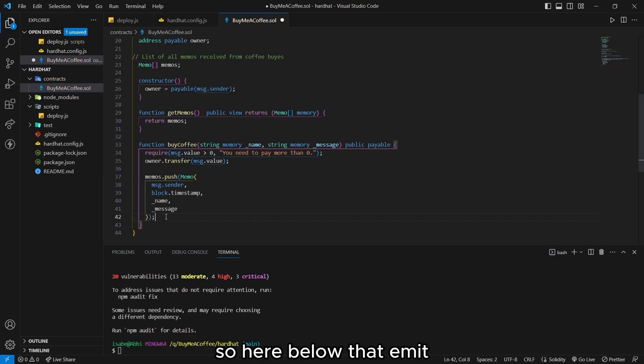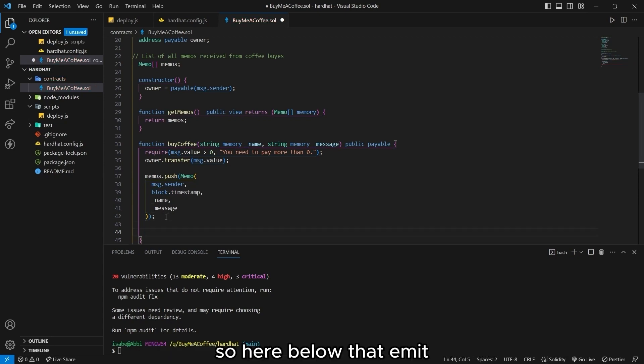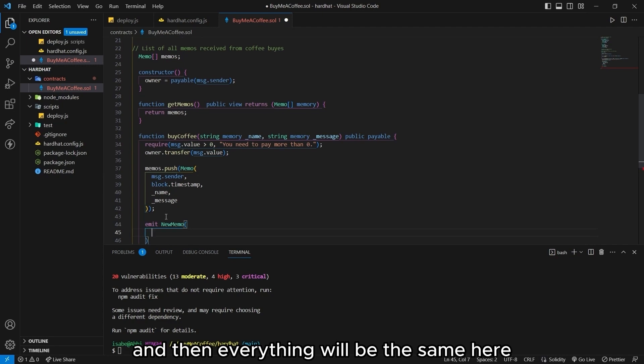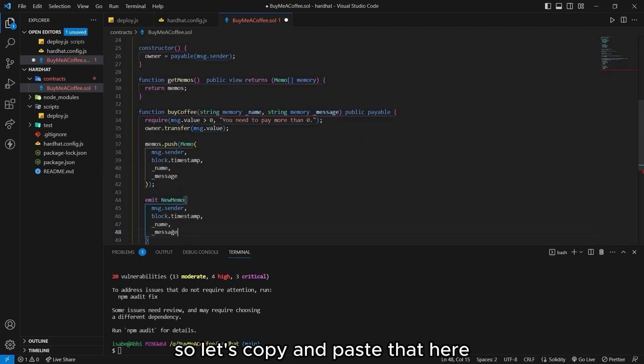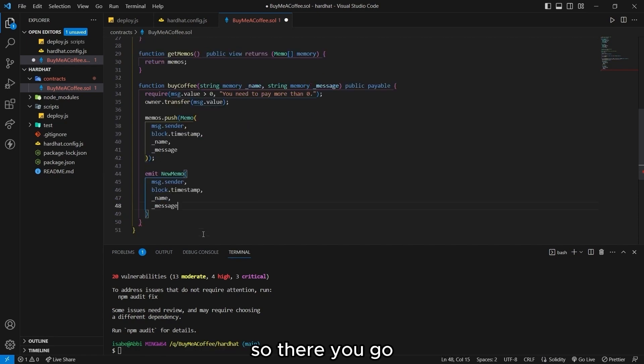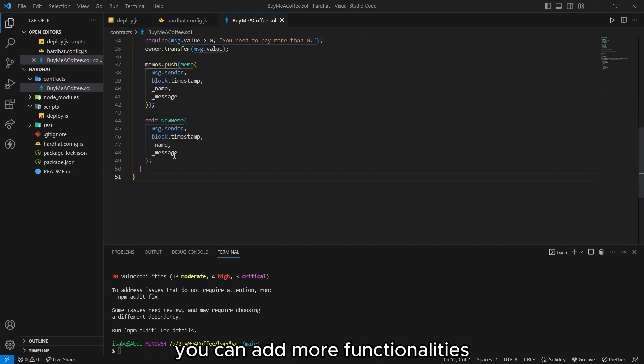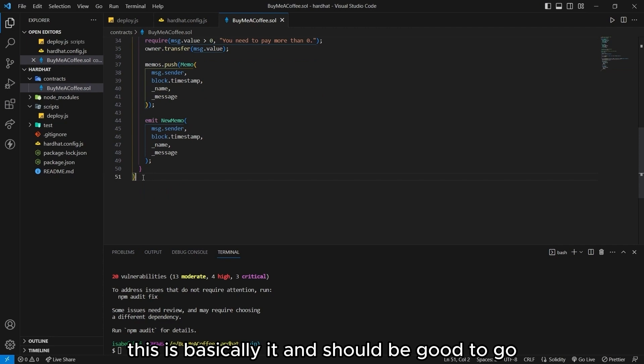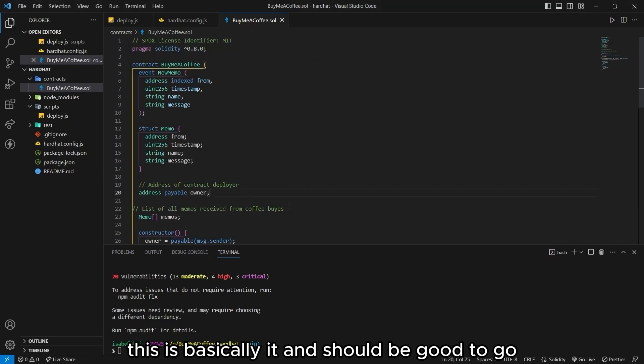Then we are going to emit a new memo. So here, below that, emit new memo. And then everything will be the same here. So let's copy and paste that here. So there you go. You can add more functionalities, but for this tutorial, this is basically it and should be good to go.